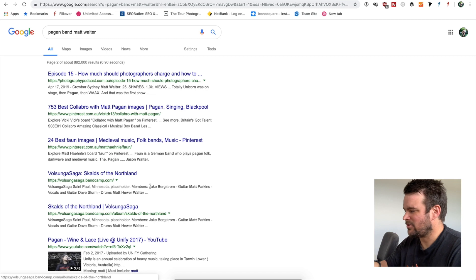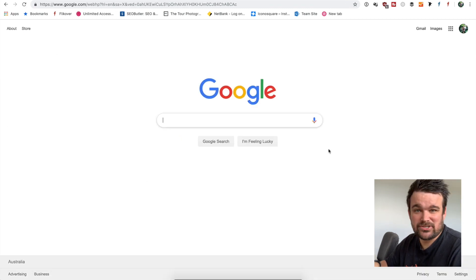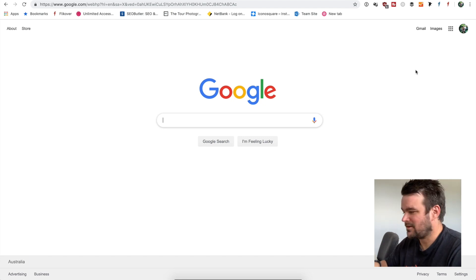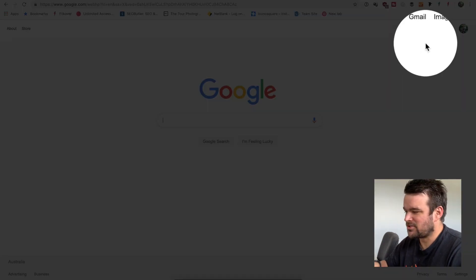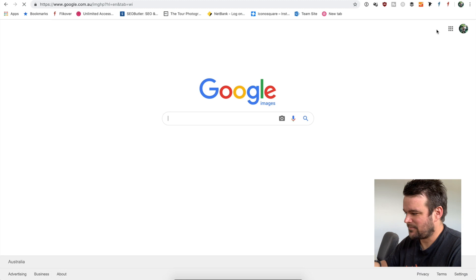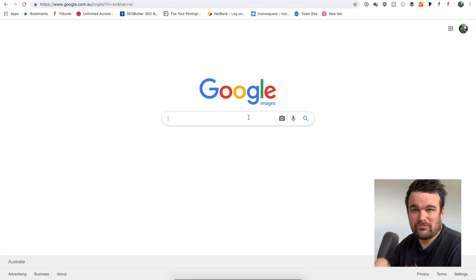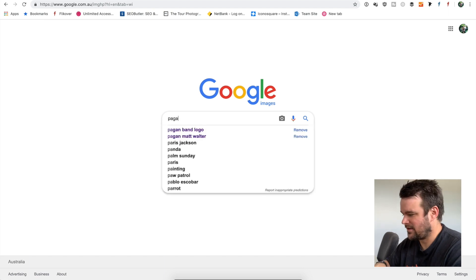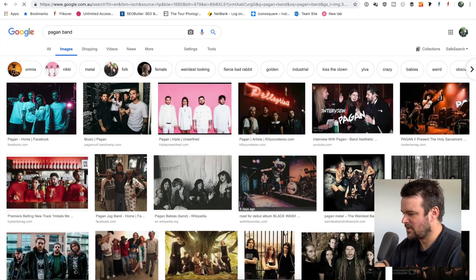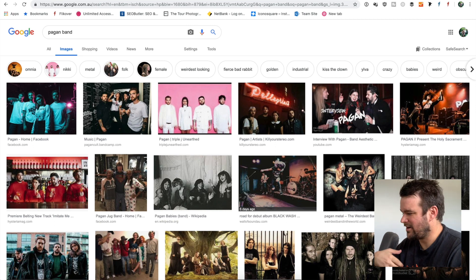So the way to do it, right? Go back to Google. There's two different ways you can do it. Here's the long way. And it's not even that long. You go to images up the top here. And now we're in Google images. And so we can search for whatever we want. We can search for Pagan band in here. We're going to get all these results.